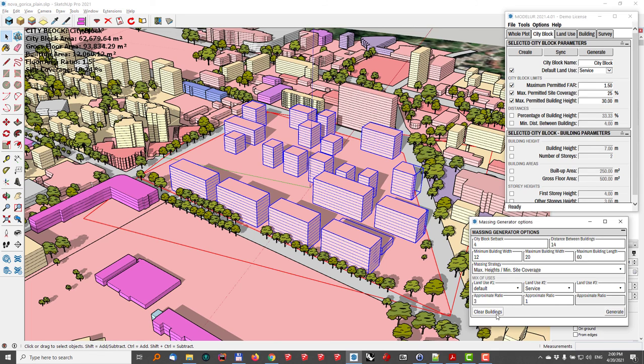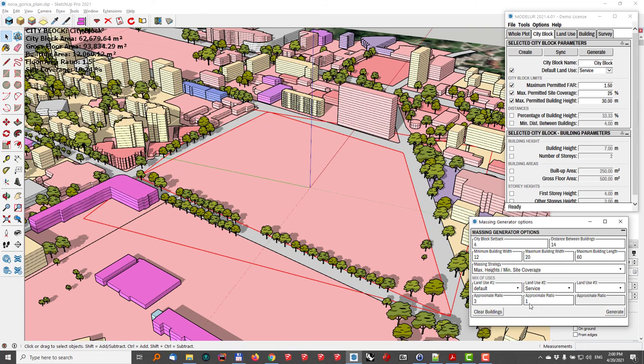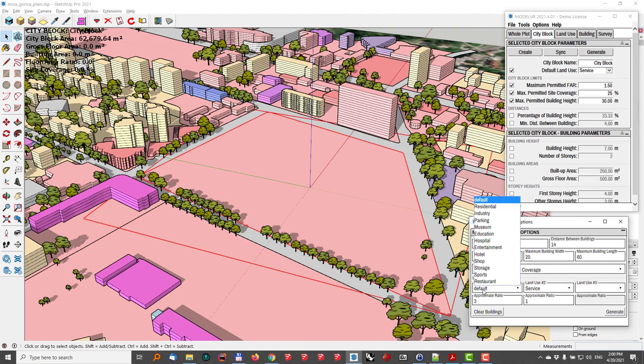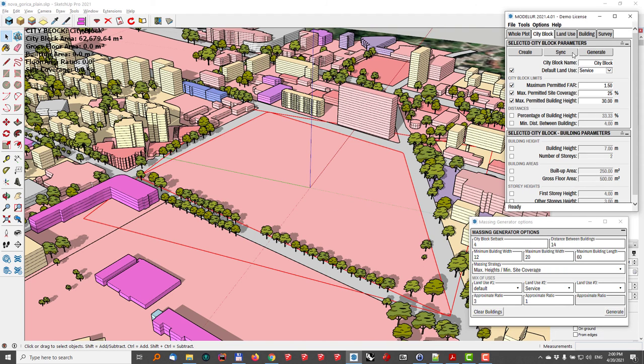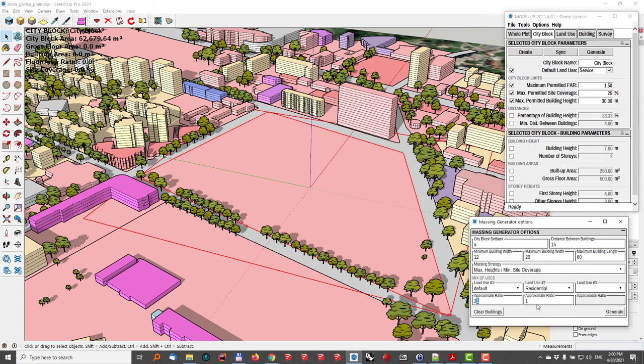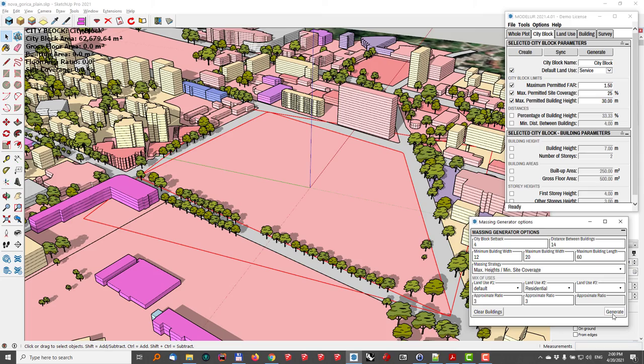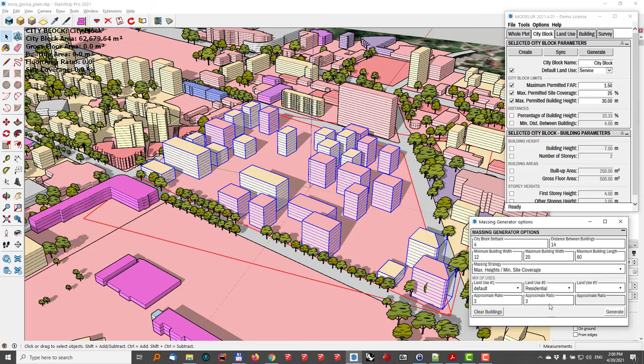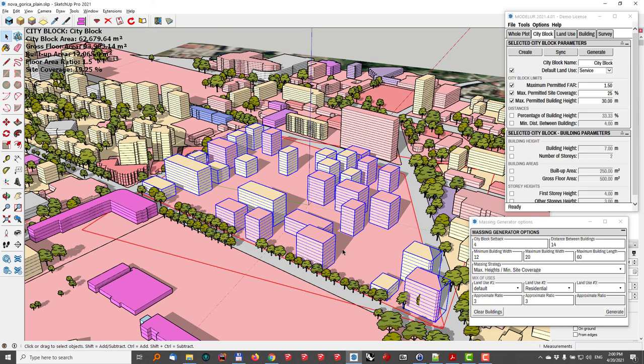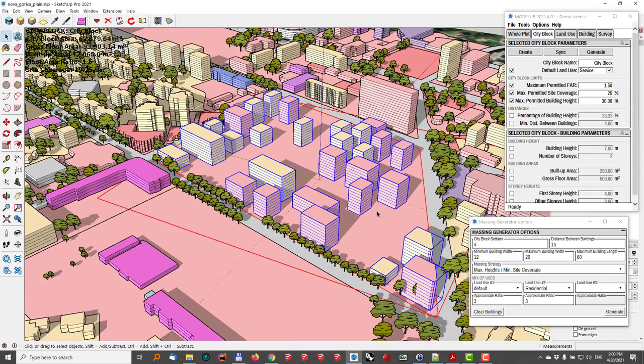But still, I want to also mix some uses here. So what I'll do is I'll go to this mix of uses part of it, where I can choose different uses. Right now the default is actually also, if we look at the city block, it's the service. So I want to add some residential units to it. And actually, the ratio between them should be three against three, meaning that they should be roughly at the same ratio. So I'll just hit generate. And this is something like an approximate ratio, because the values are discrete, so it cannot be exactly 50% and 50%.